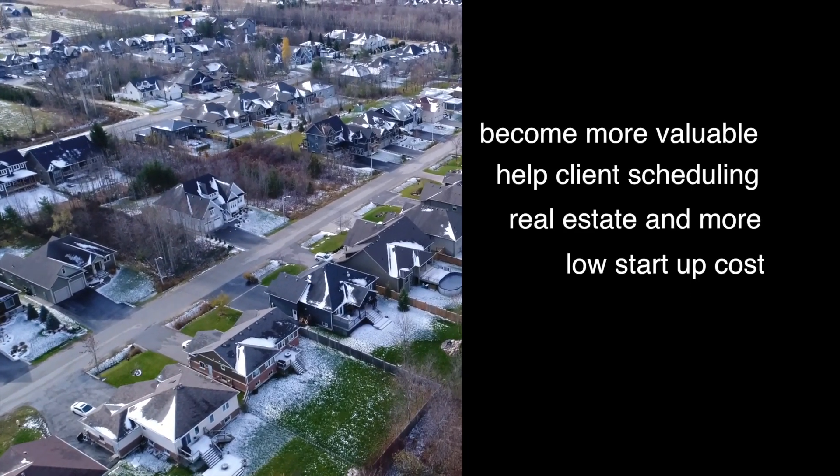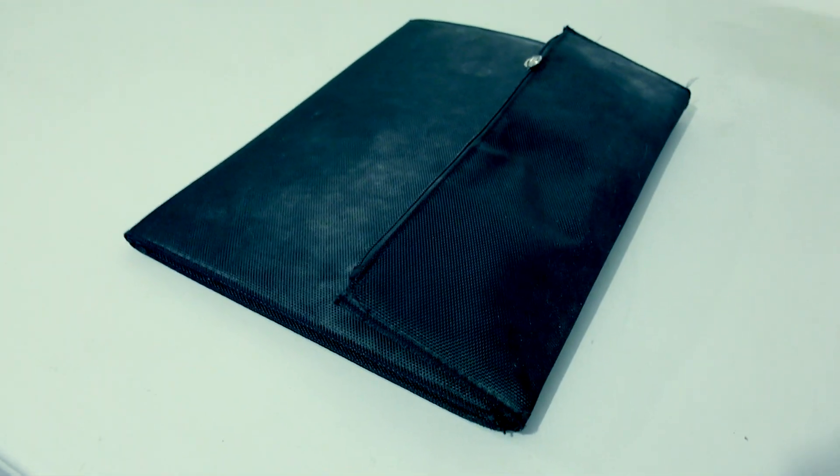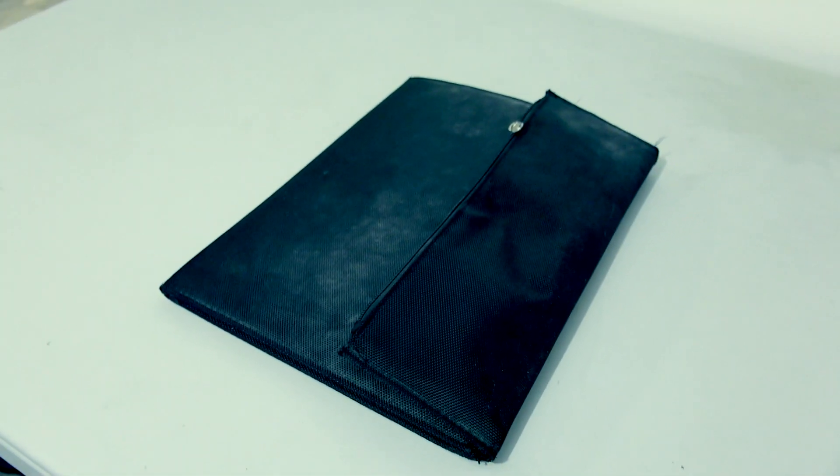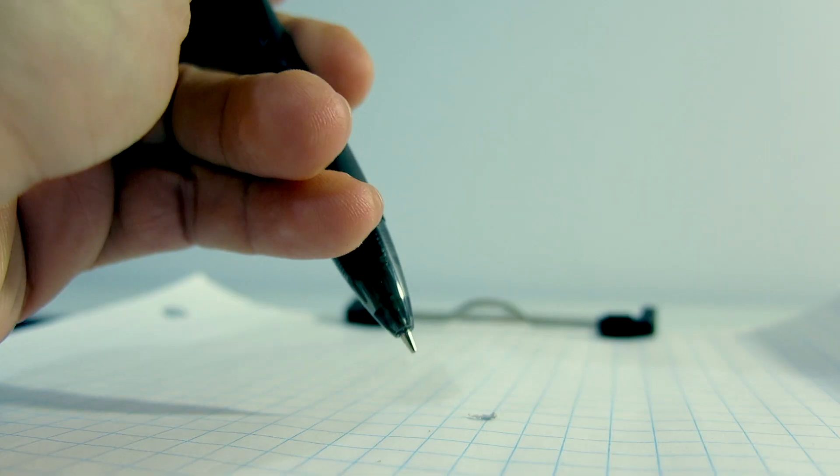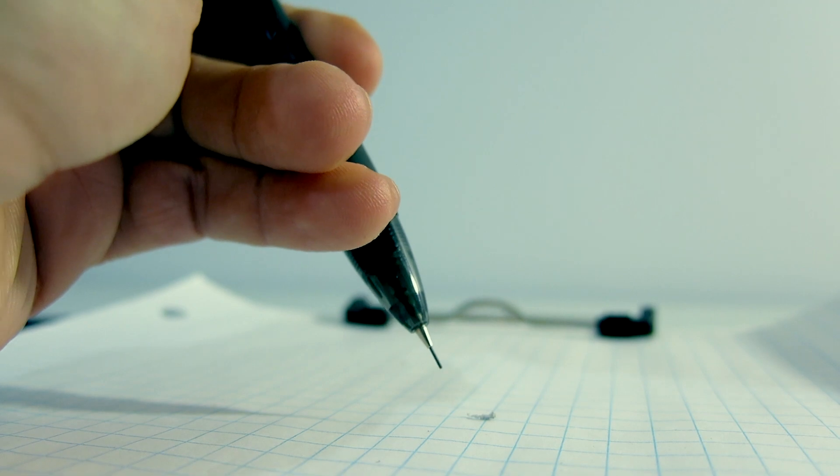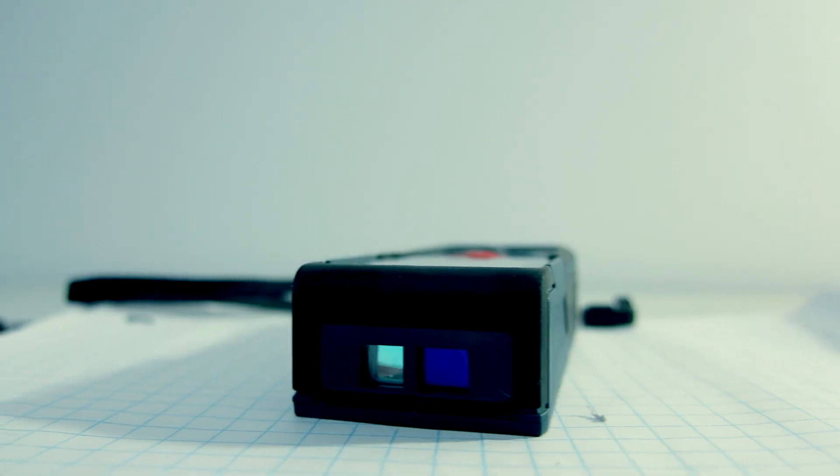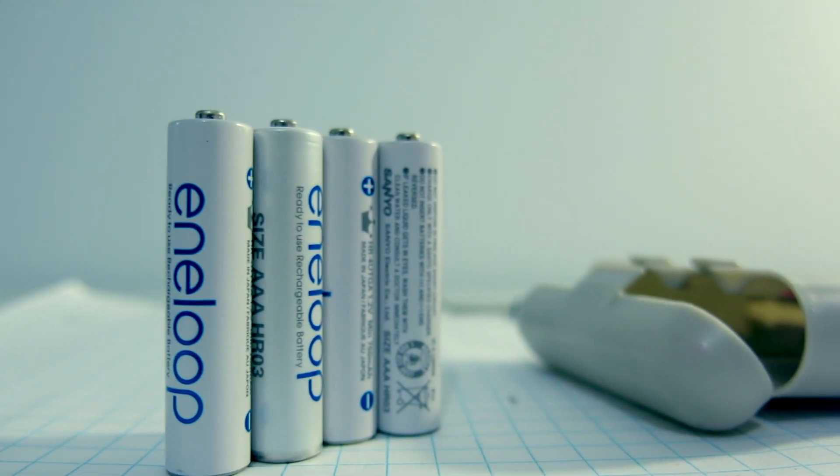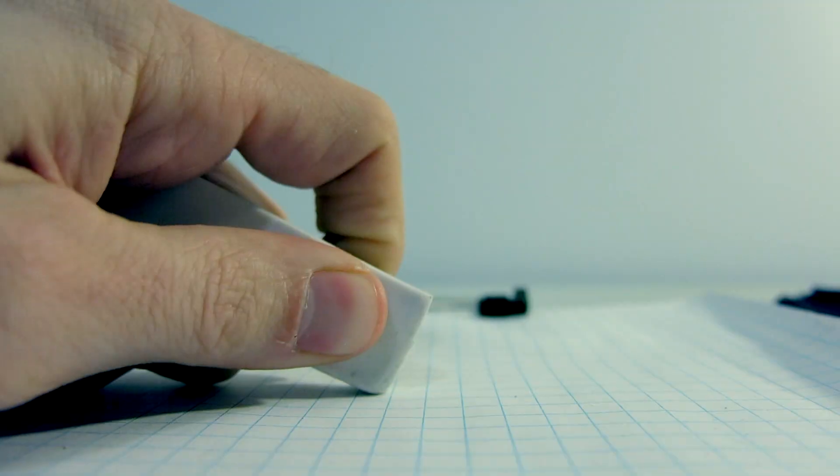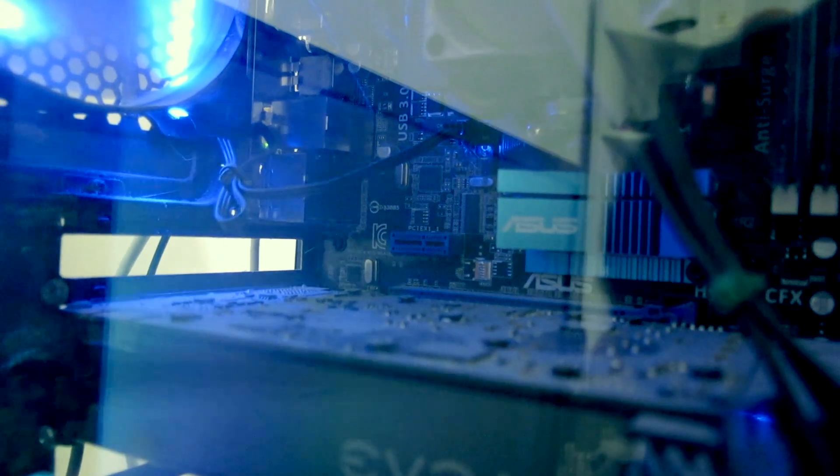Equipment you'll need to get all this done: something to bring it to and from each property, graph paper and clipboard, mechanical pencil, your laser measuring device, backup batteries, a good eraser, your computer, and that's it.